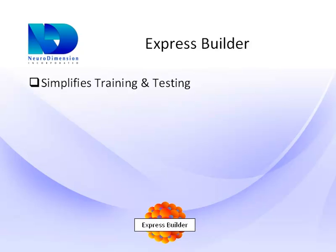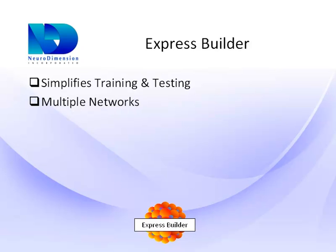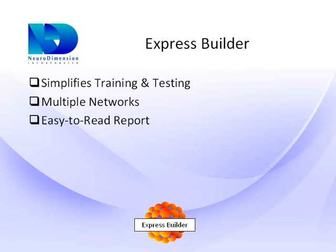The Express Builder simplifies the process in a new wizard that enables users to train and test multiple neural networks with a few clicks of the mouse. The end result is an easy to read report that lists all the trained and tested networks with the best results highlighted.